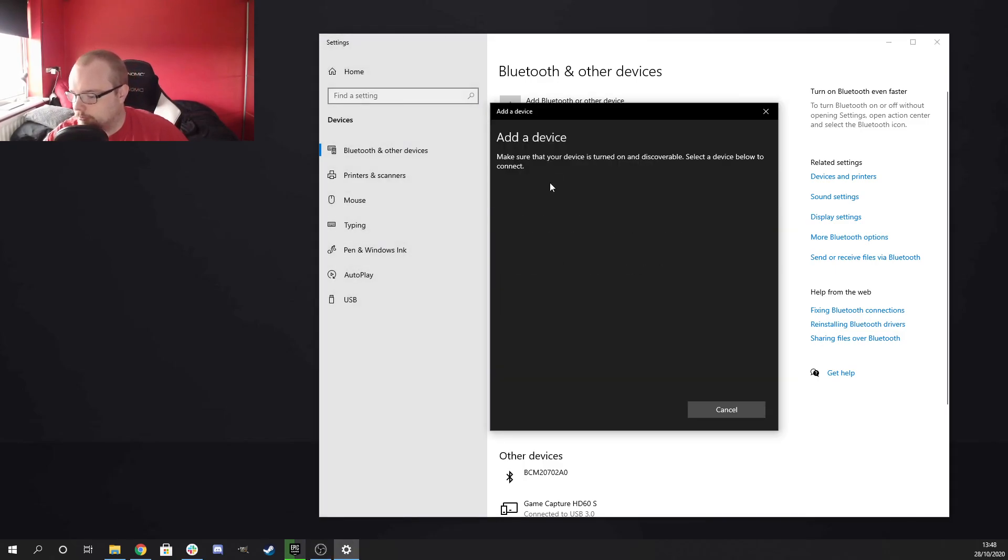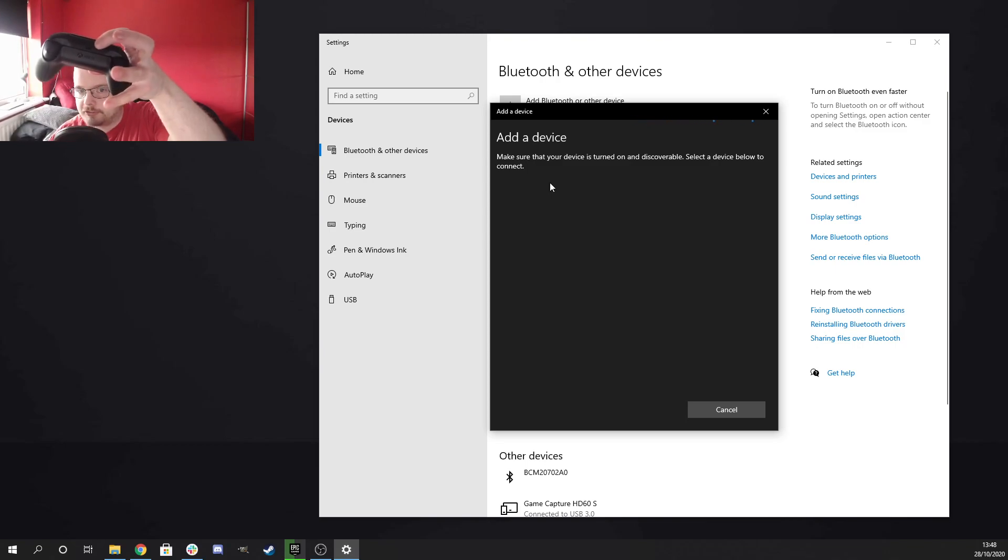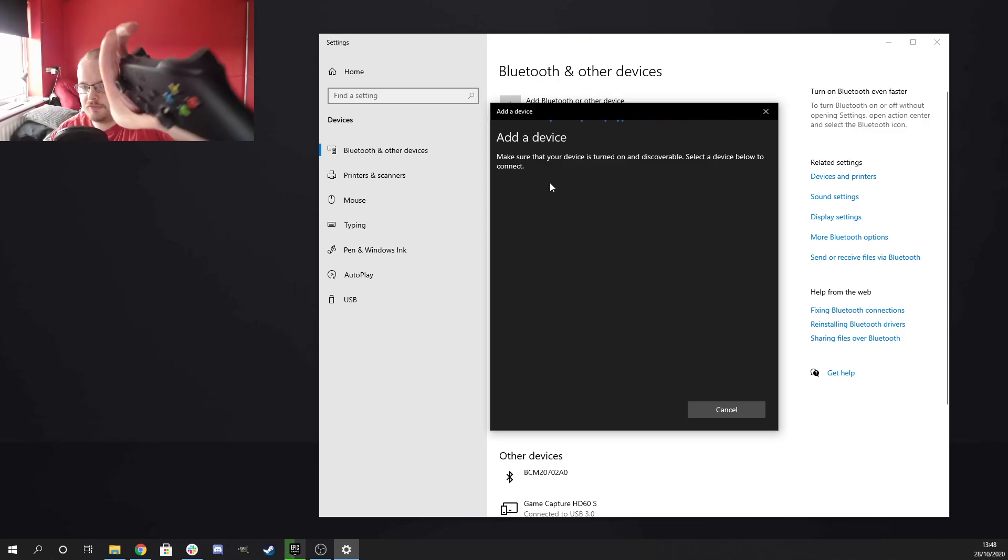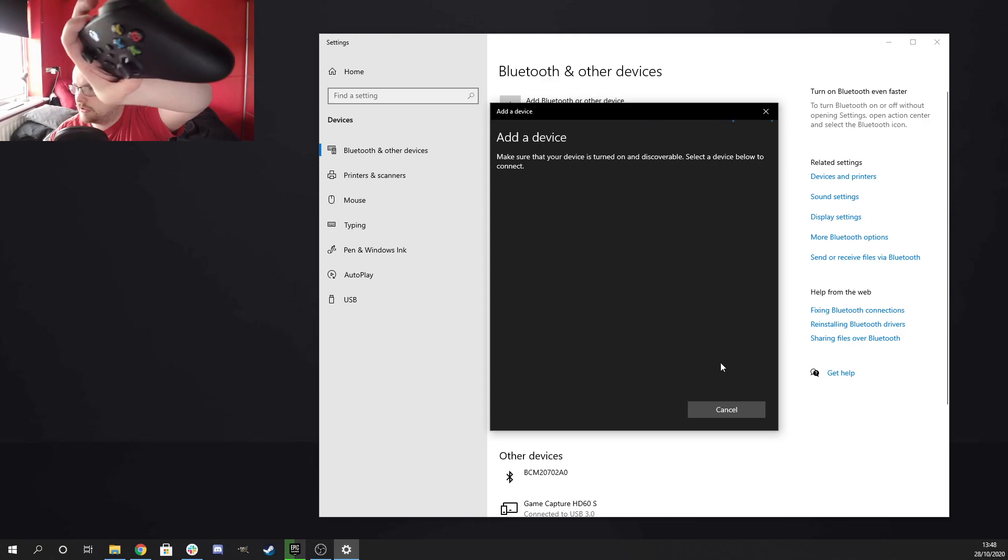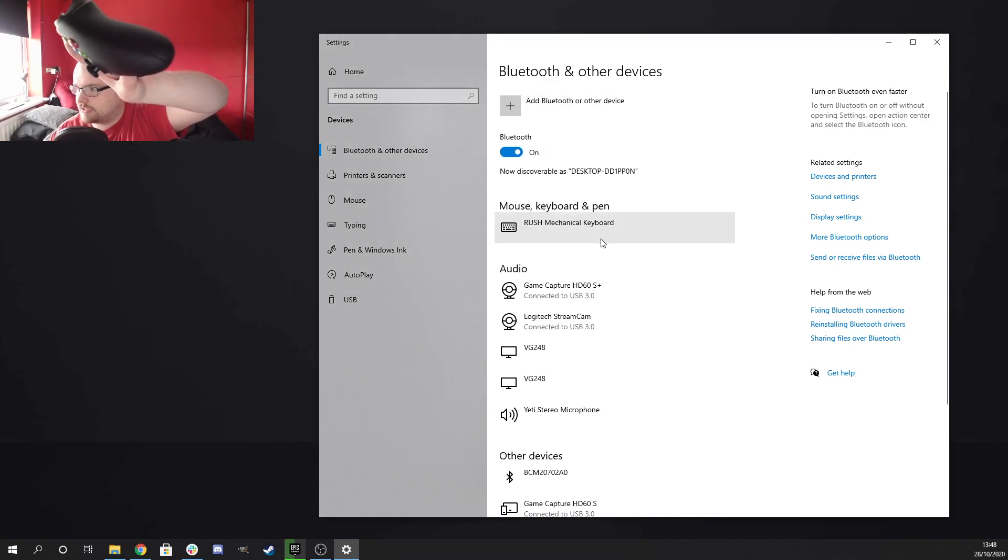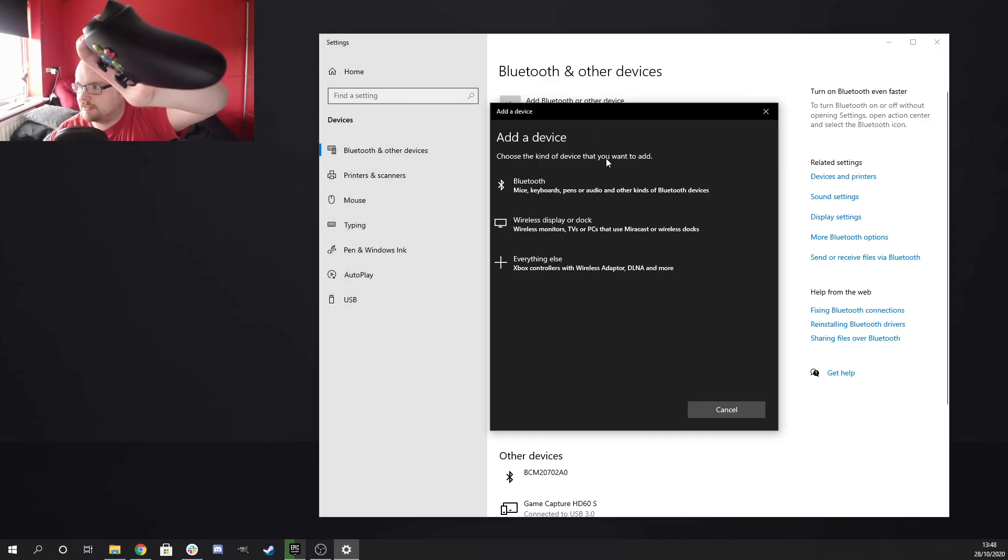So again, Bluetooth. Hold the button. Flash, flash. Oh, is it already connected? I think it's already connected.